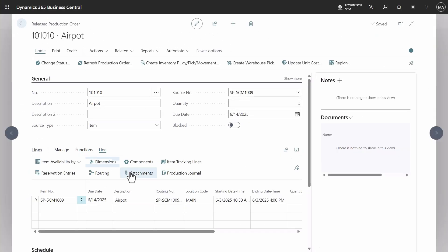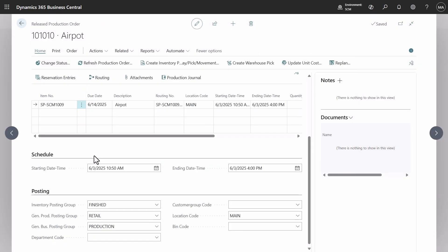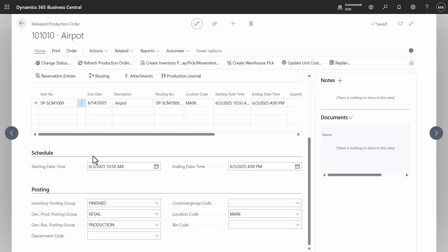Attachments are now included in headers and production order lines, automatically populated with information about items, bills of material, and routing.